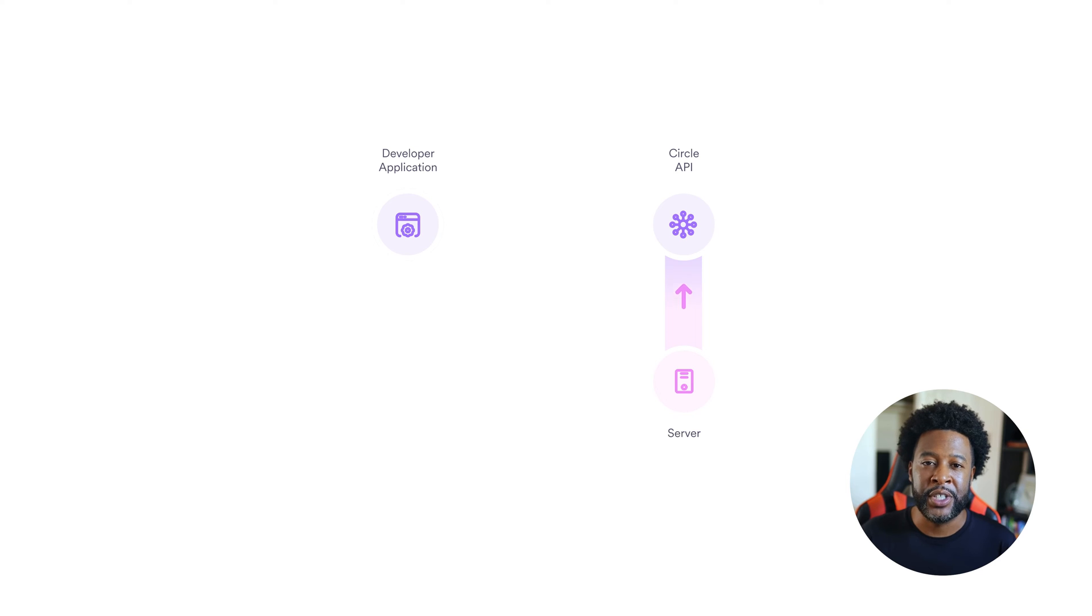So now let's take a look at the full architecture of our solution. This consists of our iOS wallet generator app, which has that wallet SDK integrated, the Circle REST API, and our test server, which serves as a secure proxy that communicates directly with Circle's REST API.